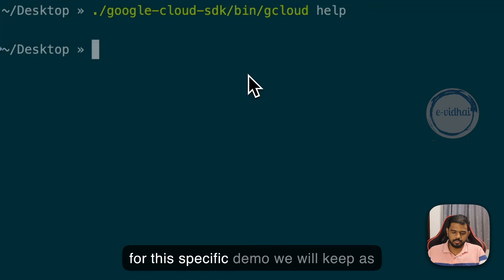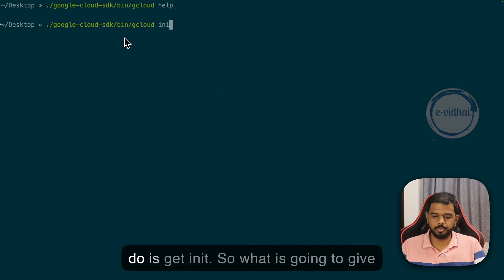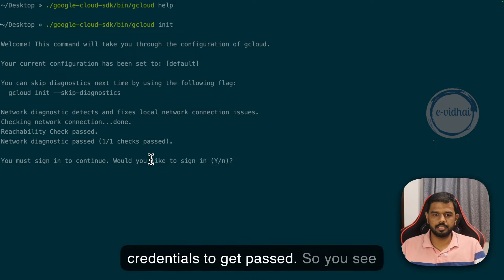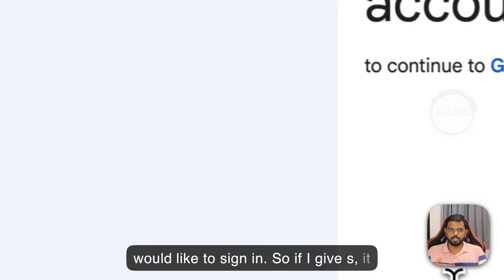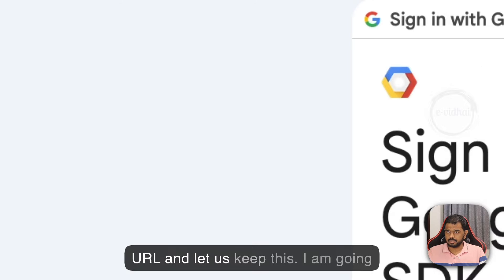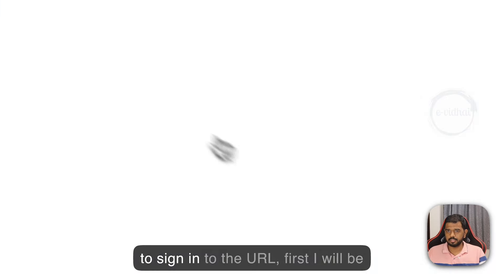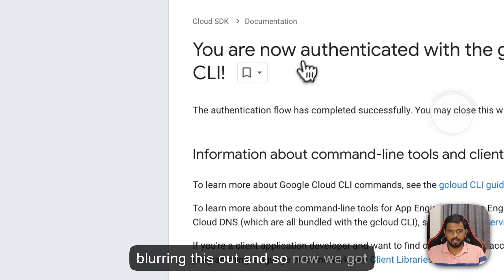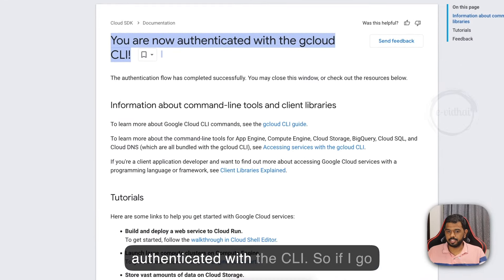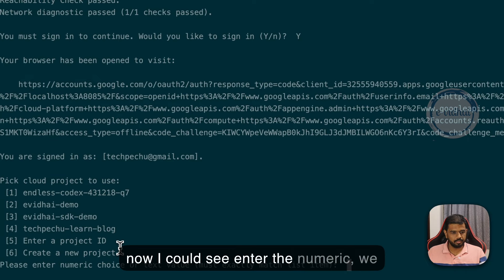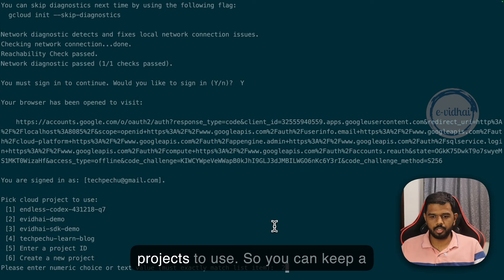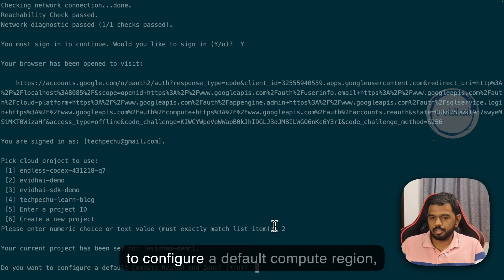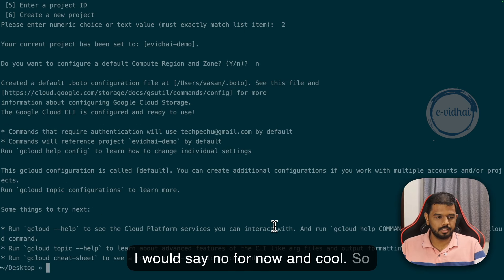For this specific demo, we will keep as is. First, we will do gcloud init. It will ask us to login for our credentials. You want to sign in? I give yes. It's going to take me to the browser URL and I'm going to sign in. Now we got the screen saying you are now authenticated with the CLI. Enter the numeric project to use - I will choose evli demo. Do you want to configure default compute region? I would say no for now.